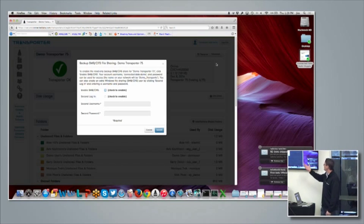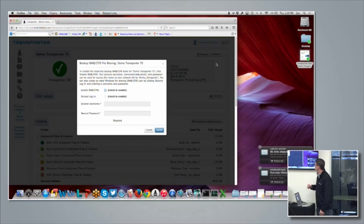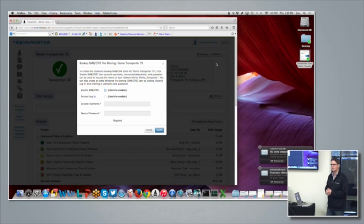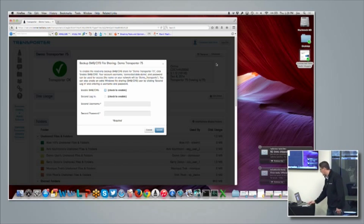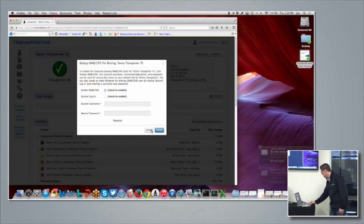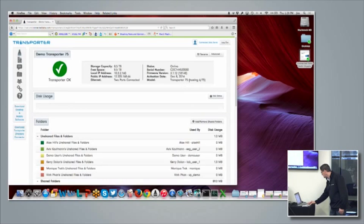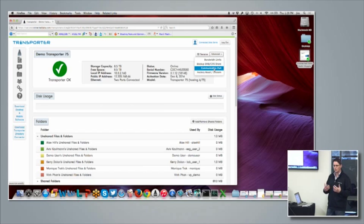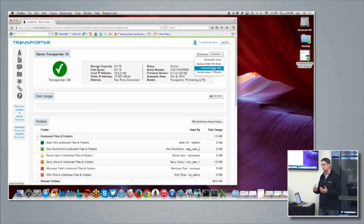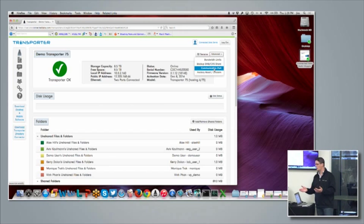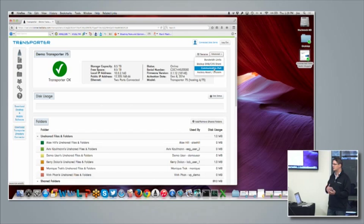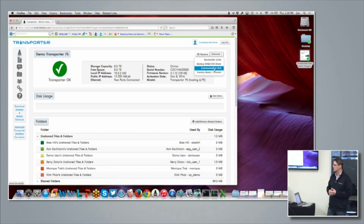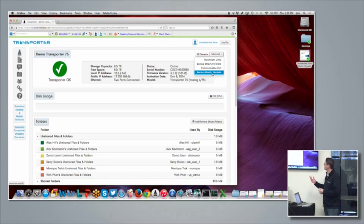So under advanced, so we do give you some capabilities to control the hardware. So you can set the bandwidth limits if you want to be able to control how much bandwidth it's going to use. It's not real sophisticated yet. It doesn't have scheduling capabilities, but that's something that we're looking into. And there's where you would enable that backup or SMB share that Jeff mentioned before. So if you want to be able to do that, you would just enable it. It's password protected, so only administrators got access to it.